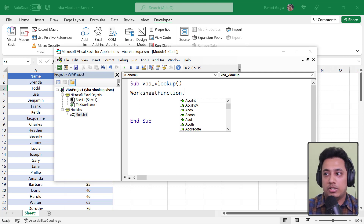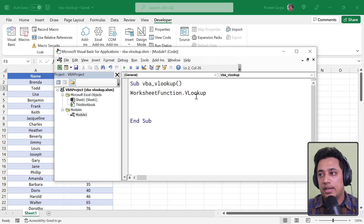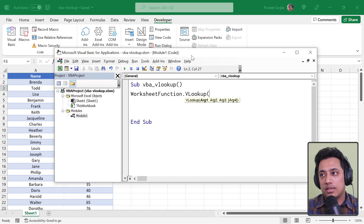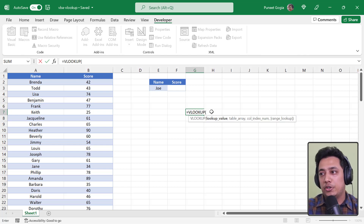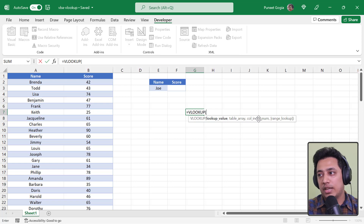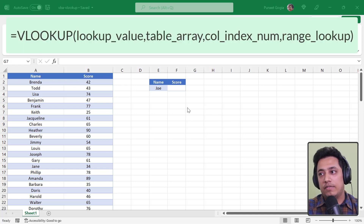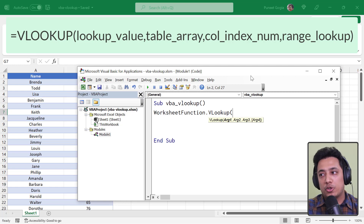From that list I'll select VLOOKUP. There is one small issue: when you normally use a function in your worksheet it shows you the names of the arguments, like lookup_value, table_array, col_index_num, and range_lookup. But in VBA it will not show you the argument names — it only tells you that three are required and one is optional.